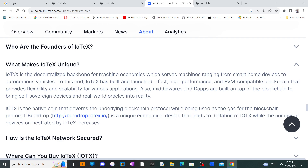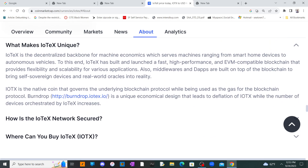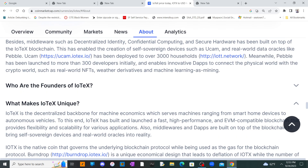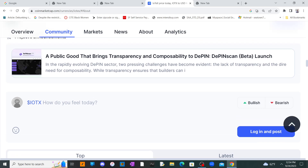IoTeX aims to bring self-sovereign devices and real-world oracles into reality. It's open source, and you can imagine the use case — we're living in a world where everything is smart. Your refrigerator could be smart, your stove can be smart, your microwave, and obviously we have smart vehicles. It's kind of like the future. But as far as the performance of this coin, let's go back to the price.